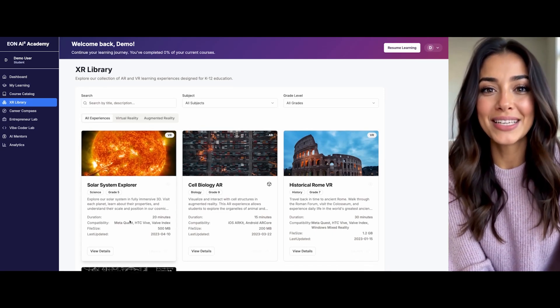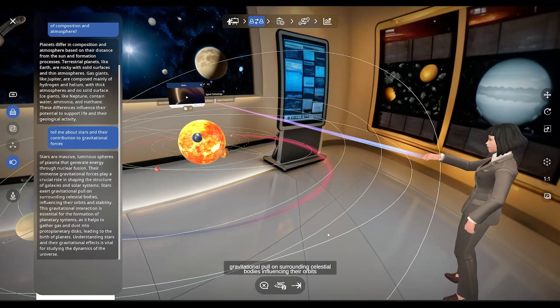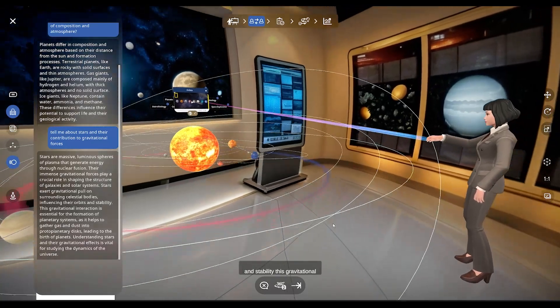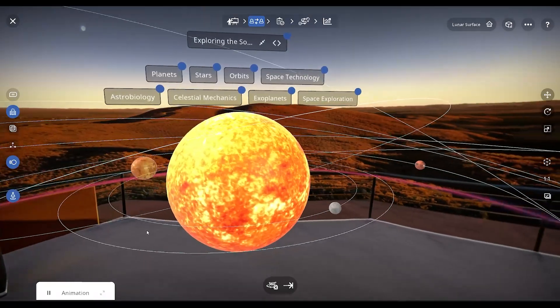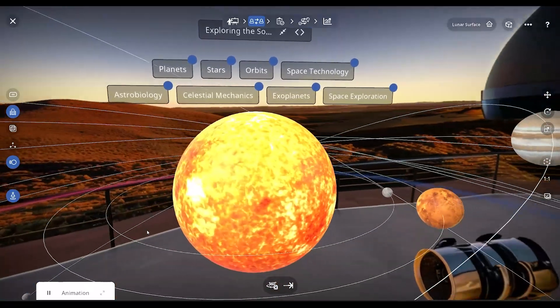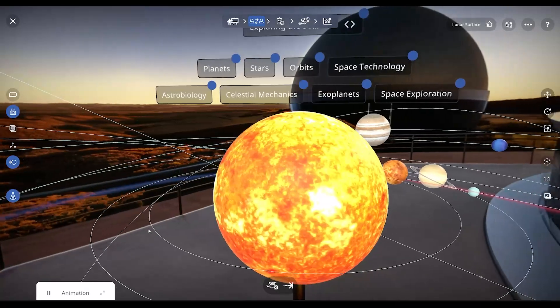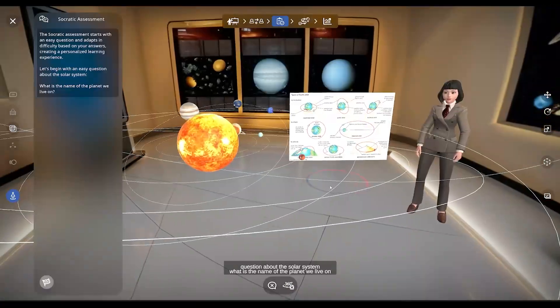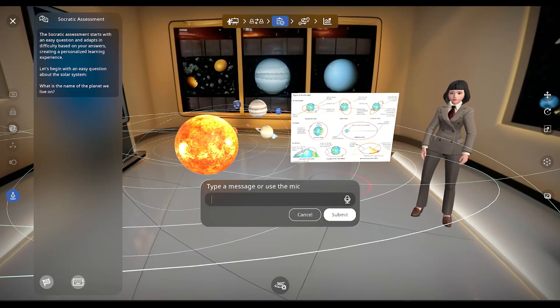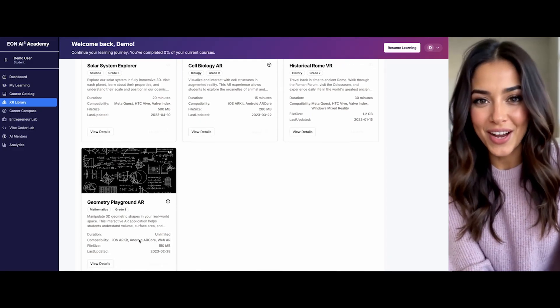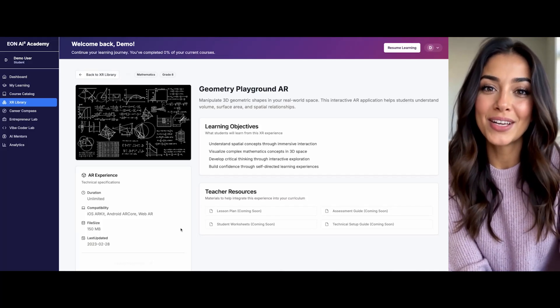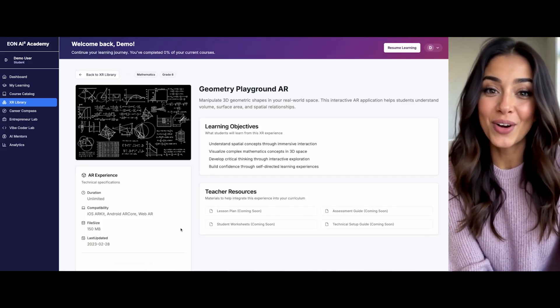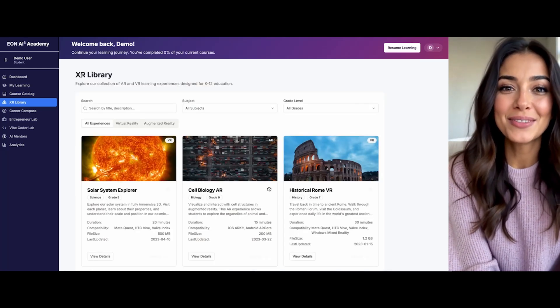Now let's explore the XR library together. I've curated AR and VR experiences with filtering options tailored to your learning style. The Solar System Explorer is a 20-minute VR journey designed for fifth-grade science, compatible with smartphones, tablets, desktops, MetaQuest, and HTC Vive. Or try Geometry Playground AR, where I'll guide you through manipulating 3D shapes in your own environment, perfect for hands-on learners.